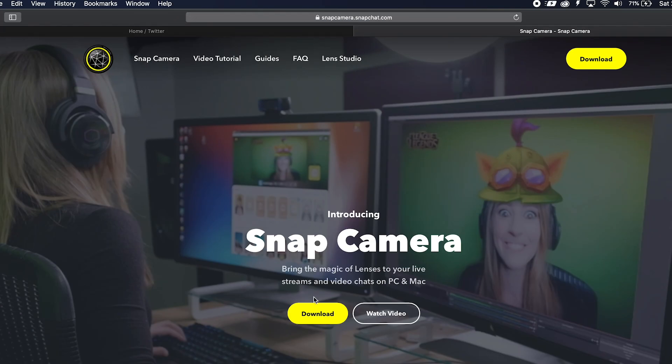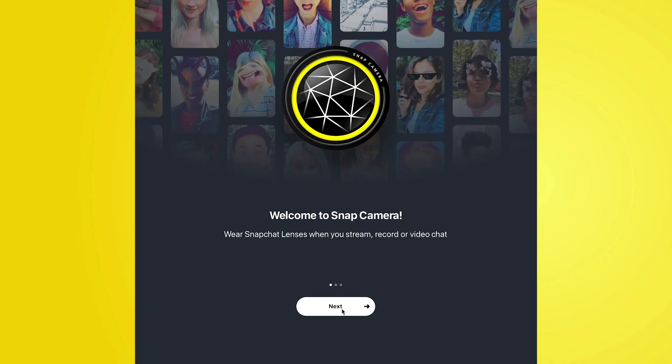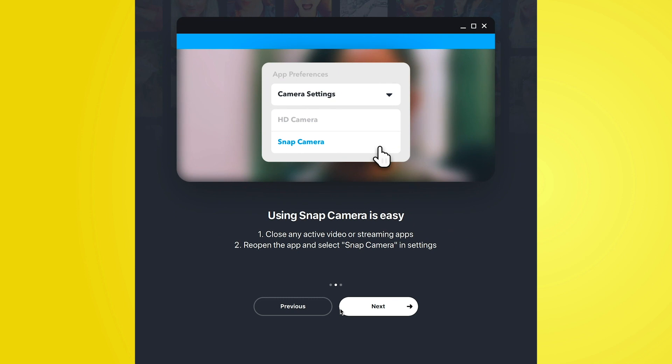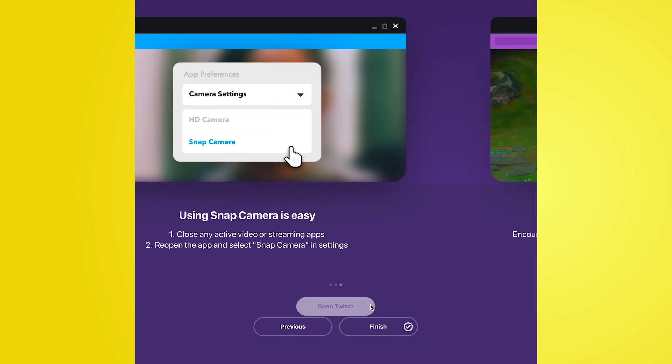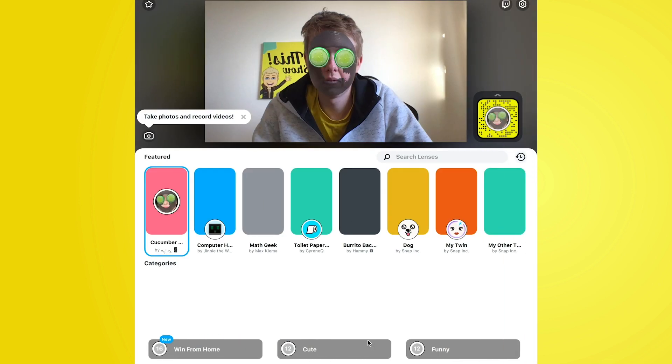In terms of downloading Snap Camera, all you've got to do is go over to snapcamera.snapchat.com and find the download button on that site. This is also available for Windows and Mac, so you're not going to be left out. You can install this very easily — once you've pressed download and popped your email address in, you'll get the installer. Run through the very quick installation and you'll find Snap Camera is installed on your computer.